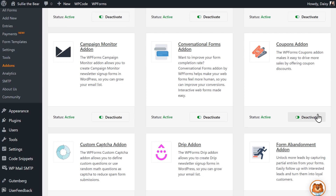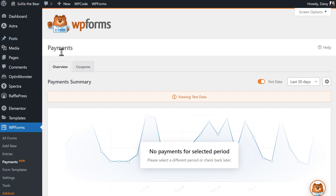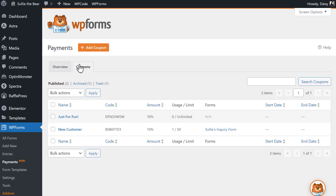Once the add-on has been activated, let's first create our coupon code. From the left side menu, go to WPForms, Payments, click on the Coupons tab, and then click on the Add New Coupon button at the top of the page.